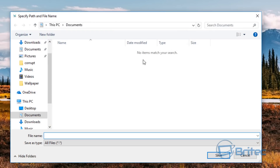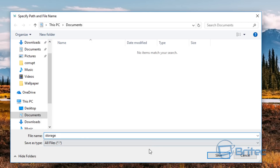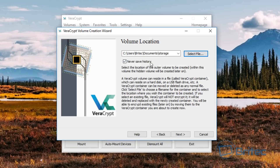What we need to do now is pick a volume location — this can be anywhere you like, even on a USB flash drive. We're just going to keep it on the computer for simplicity. We're going to select a file, leave it in Documents, and we're going to call this 'storage'. You can call yours whatever you like, and we're going to save it inside the Documents area.